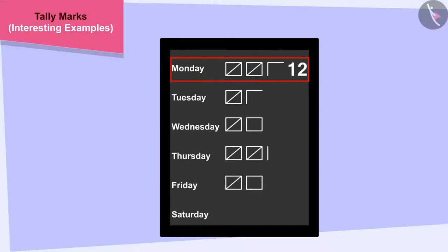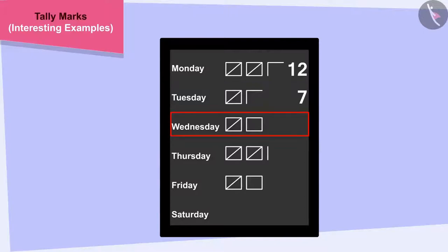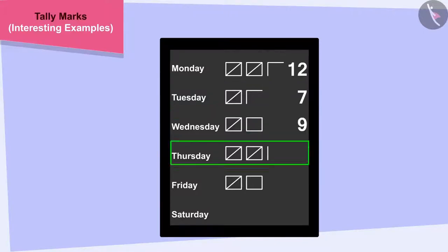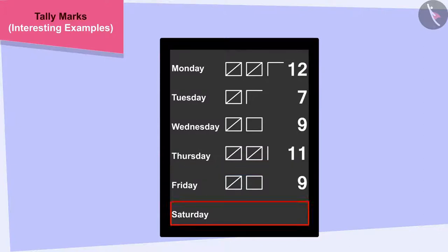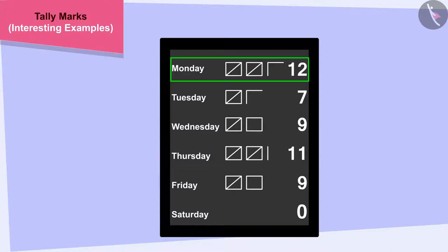First, we will count the tally marks of the work done every day and write the number in this way. The maximum work, 12 hours of work, was done on Monday.